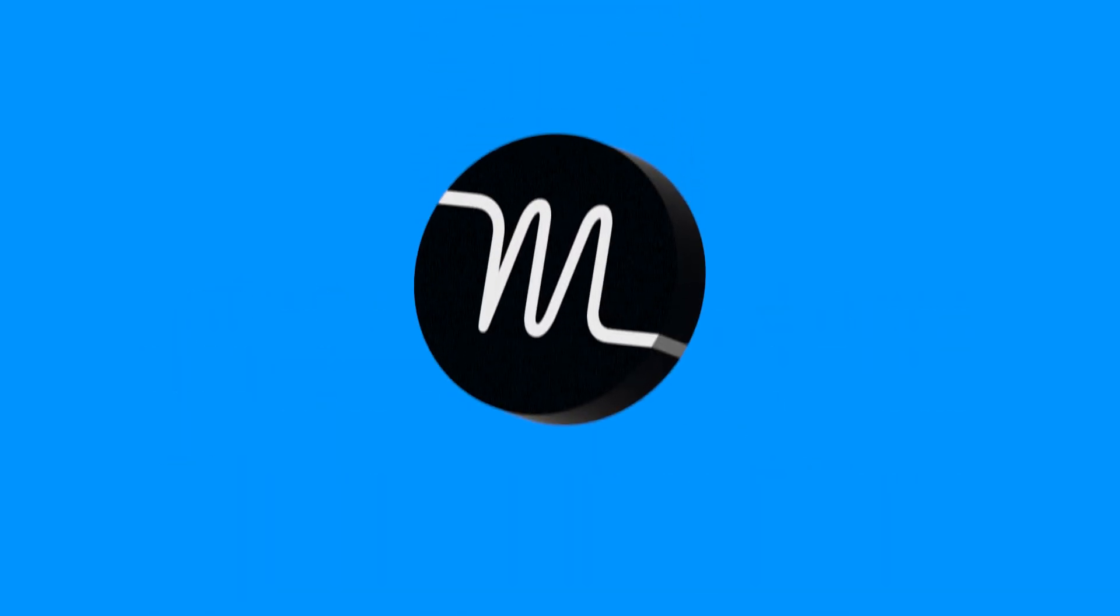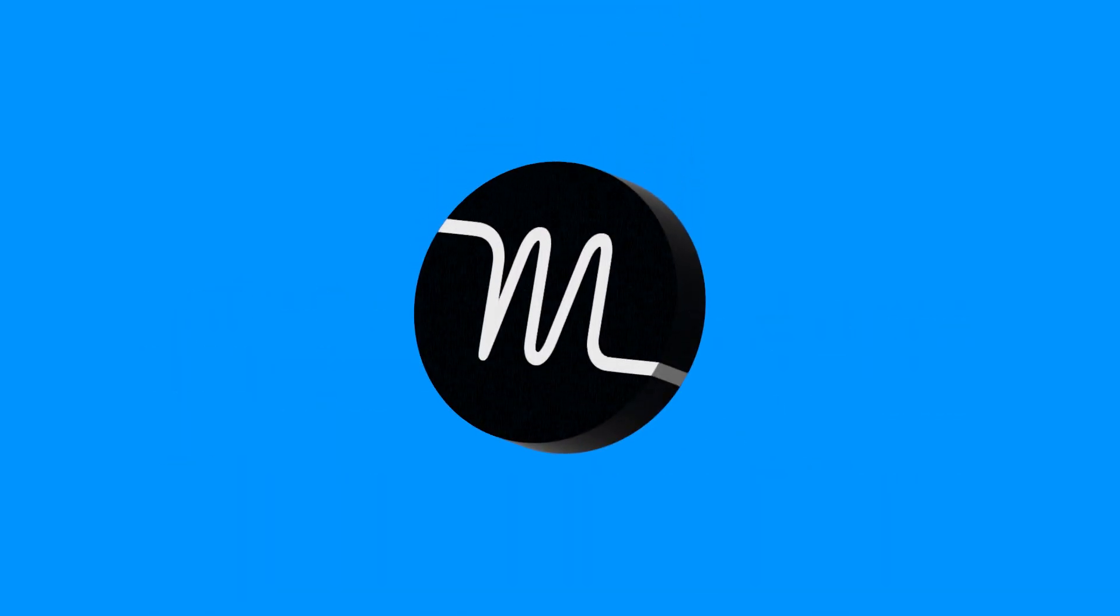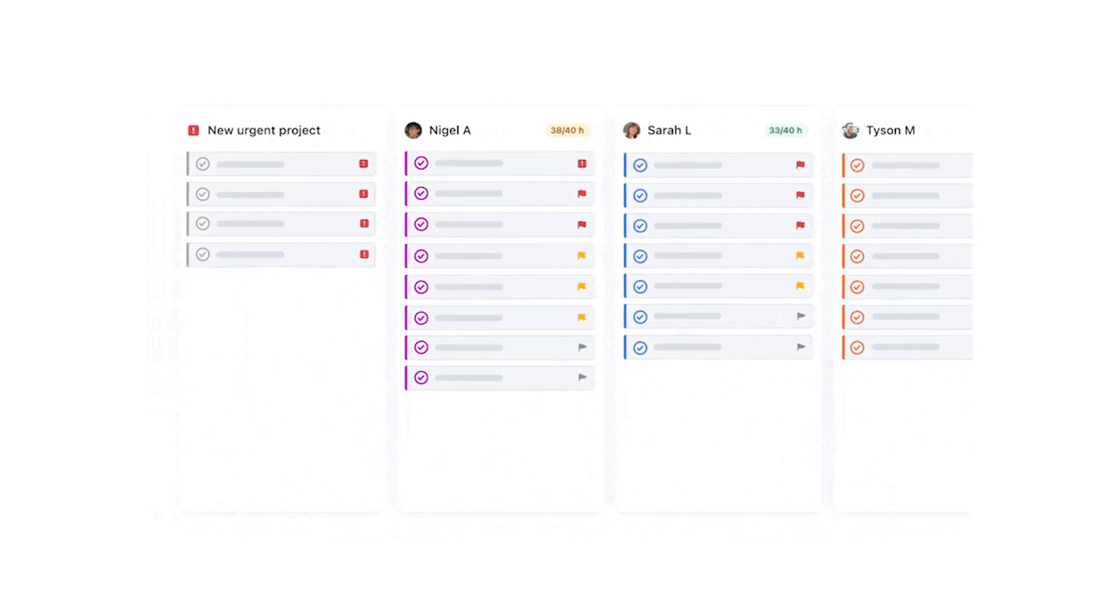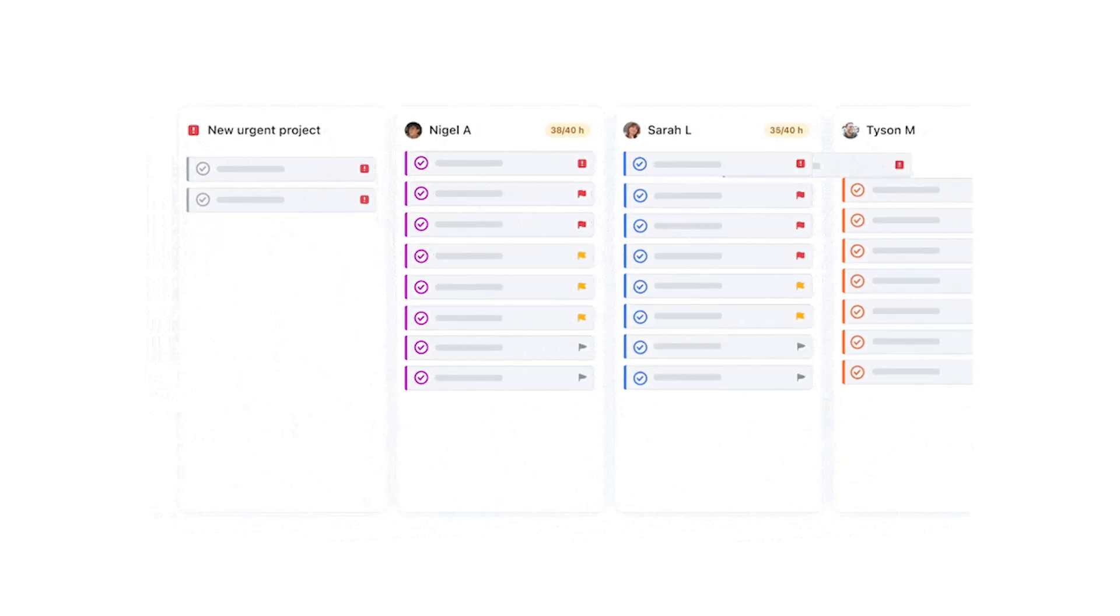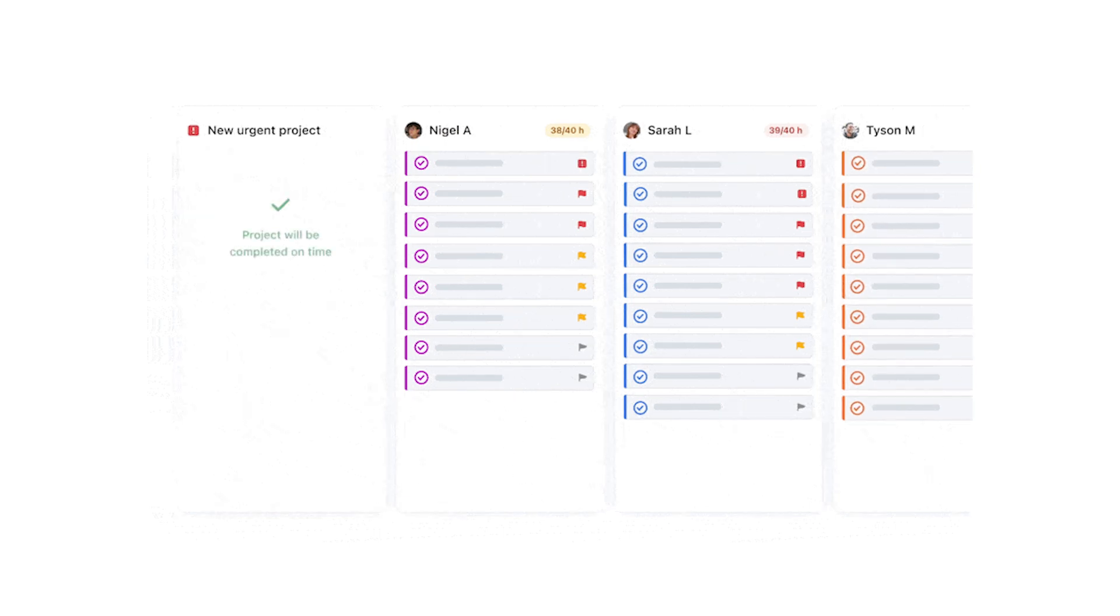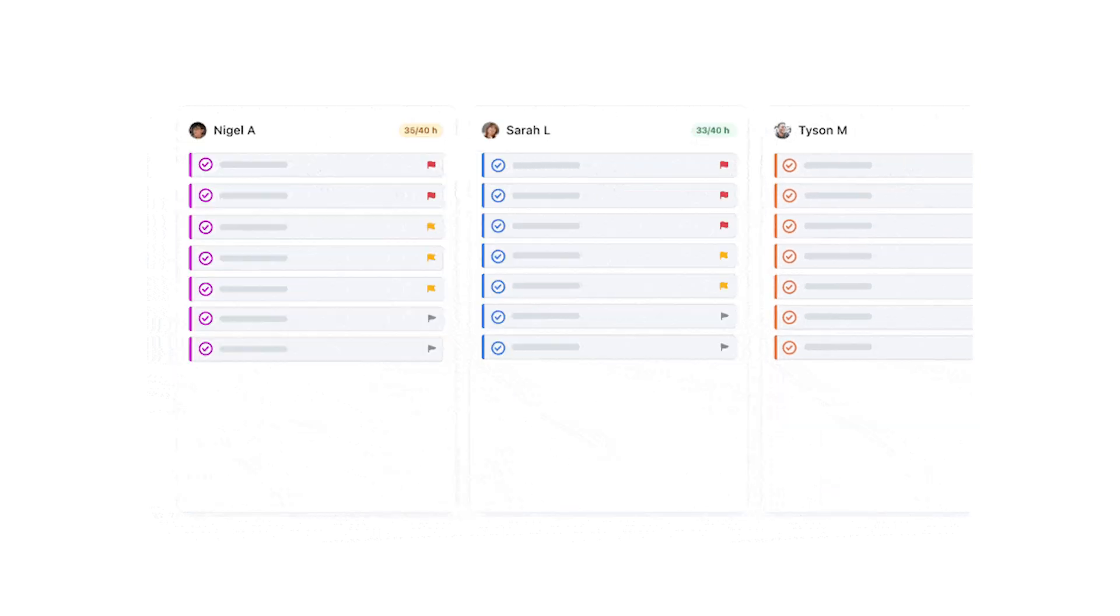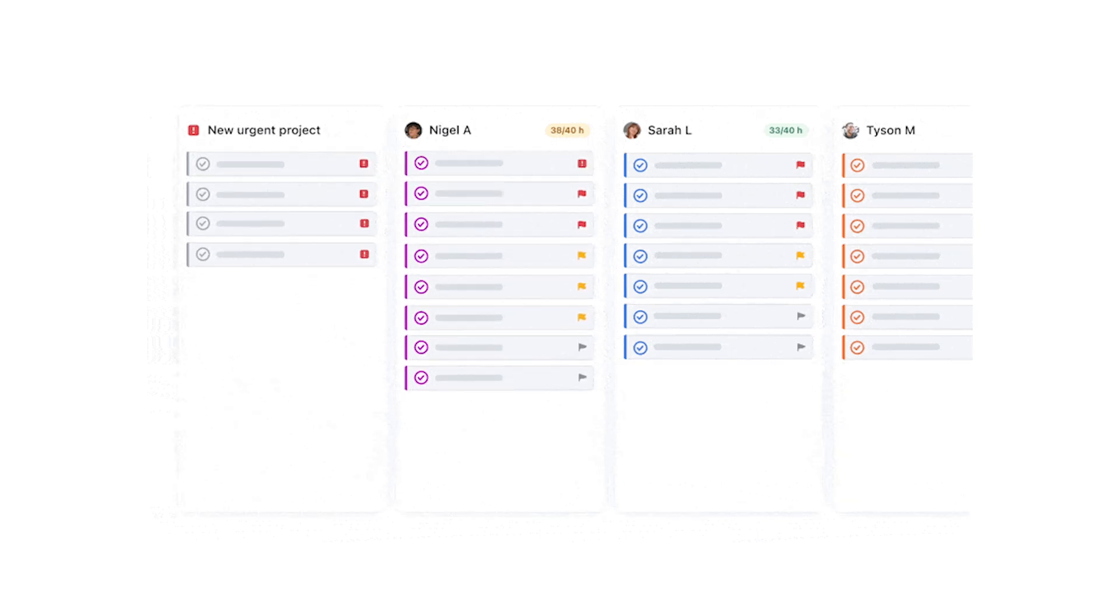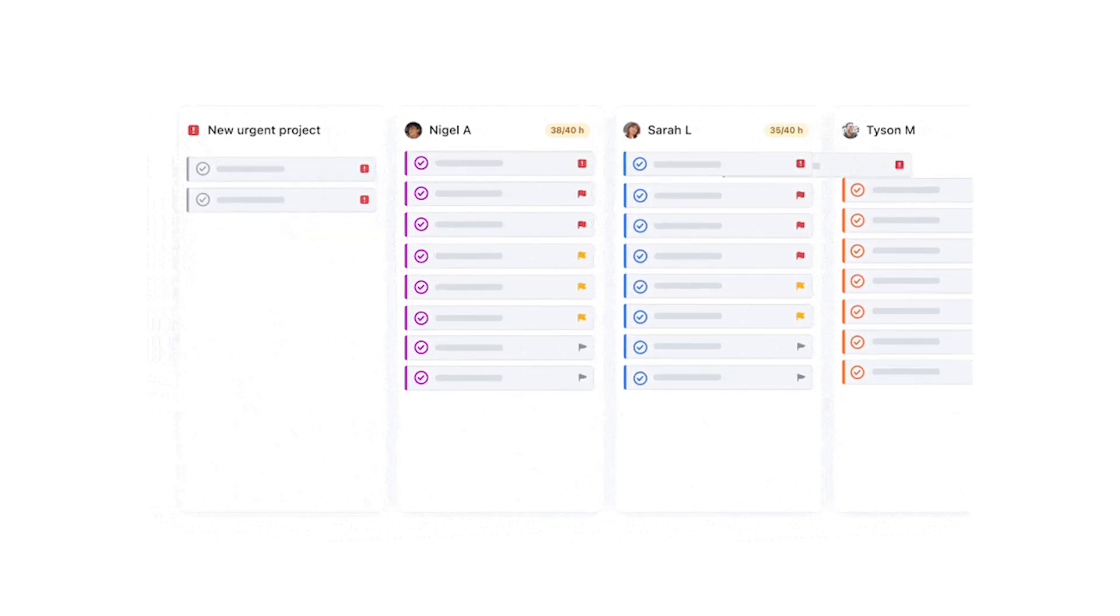If you're managing a team, Motion handles collaboration seamlessly. Assign tasks directly to team members, and Motion syncs their schedules with yours automatically. This alignment keeps everyone on track, reduces miscommunication, and improves overall productivity.